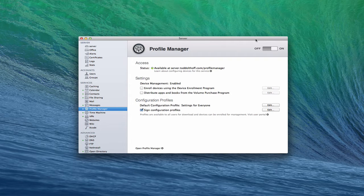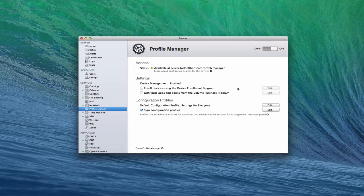Hi everybody, this is Todd Oltoff from ToddOltoff.com coming back at you with another screencast. This week we're going to continue our look at Profile Manager, specifically at the Profile Manager interface. If you're just viewing this video, this is part of a series on Profile Manager, and you may want to go back and look at earlier videos where I talk about how to set up Profile Manager, how to get this interface going, what each of the different settings mean, and how to get your devices enrolled in Profile Manager.